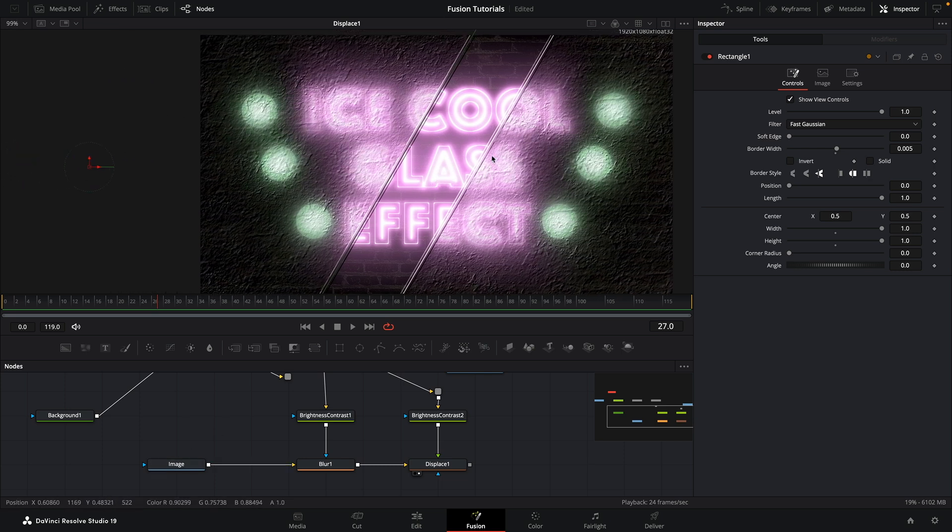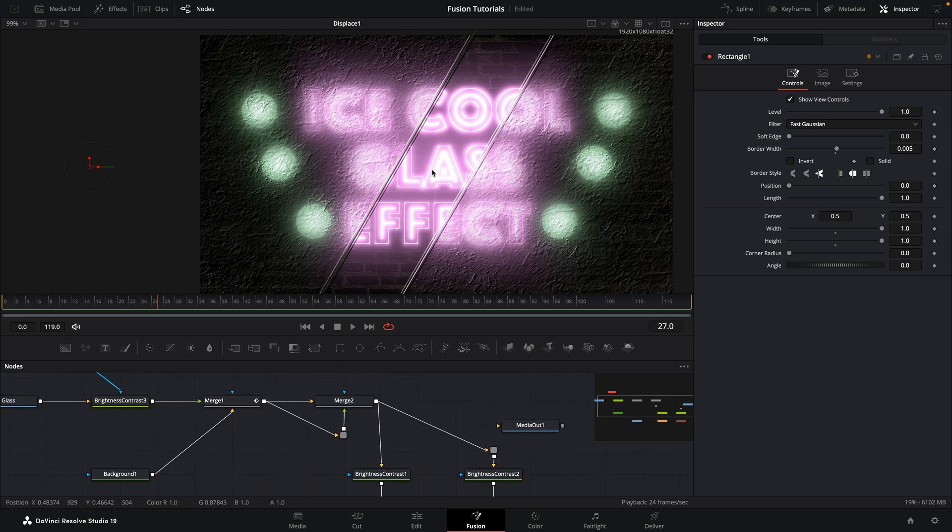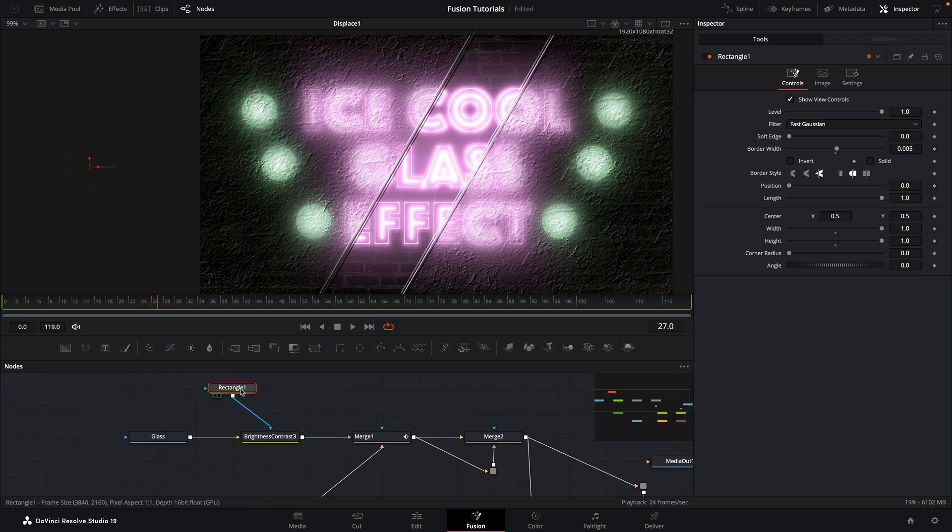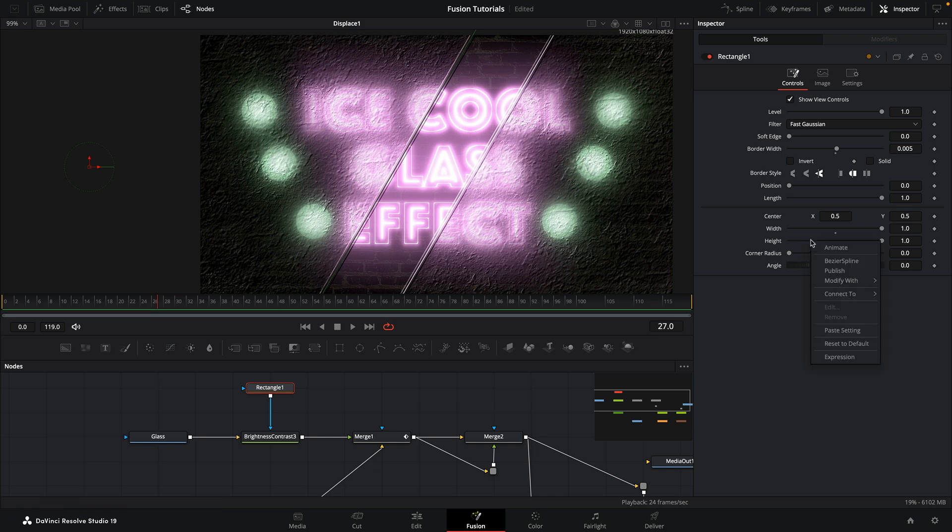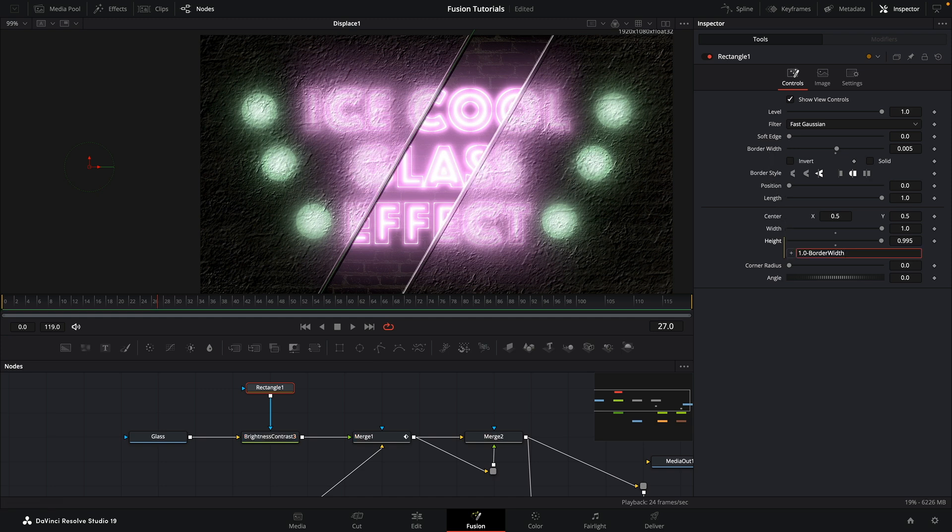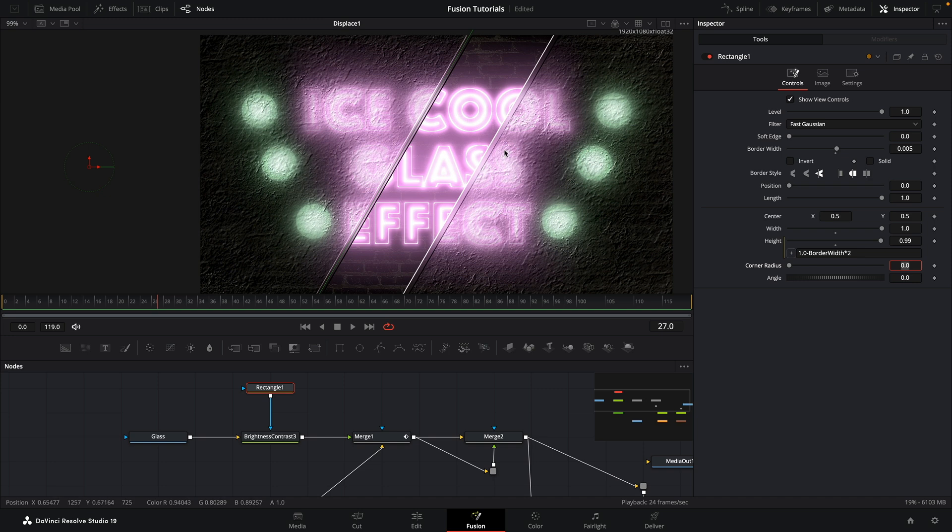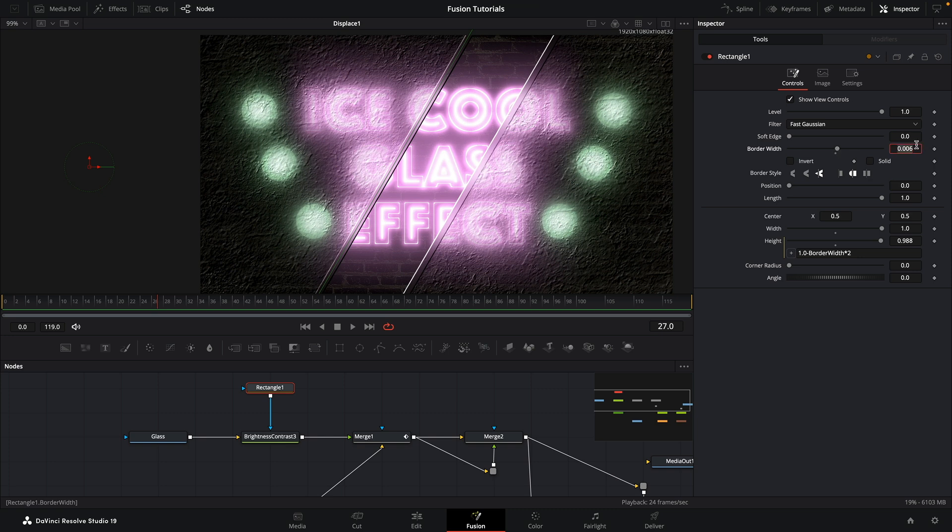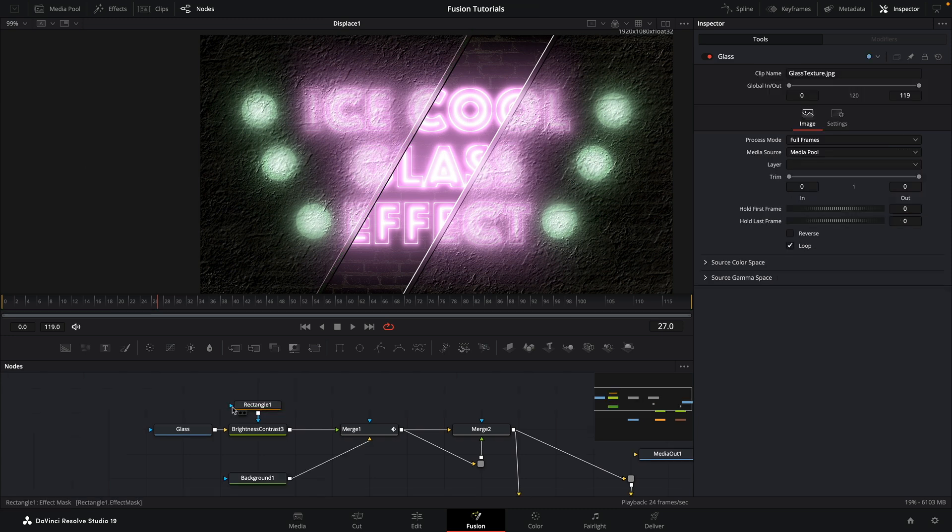Doesn't look like very much, but when we come back to our final result you can see we've now got this interesting sort of bevel on the edge. The only problem is it's overlapping and we're getting this sort of double bevel and we might decide we don't actually want that. So let's come back to our rectangle and I'm going to take the height and add an expression to it. It's going to be 1 minus and then I'm going to pick whip the border width and type times 2. And you can see how that's adjusted that. As we adjust the border width, the height of the mask is changing as well. So that's good.